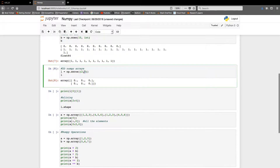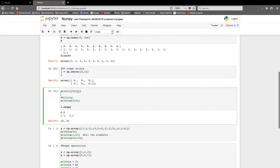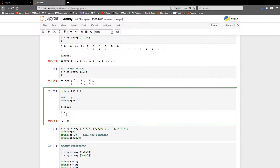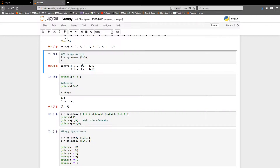To access an element at the zeroth row and first column, you index into the array accordingly. The concept of slicing also applies — for example, indices two to four gives you elements from index two up to three. You can also check the shape of an array; a two-by-three array returns shape (2, 3).